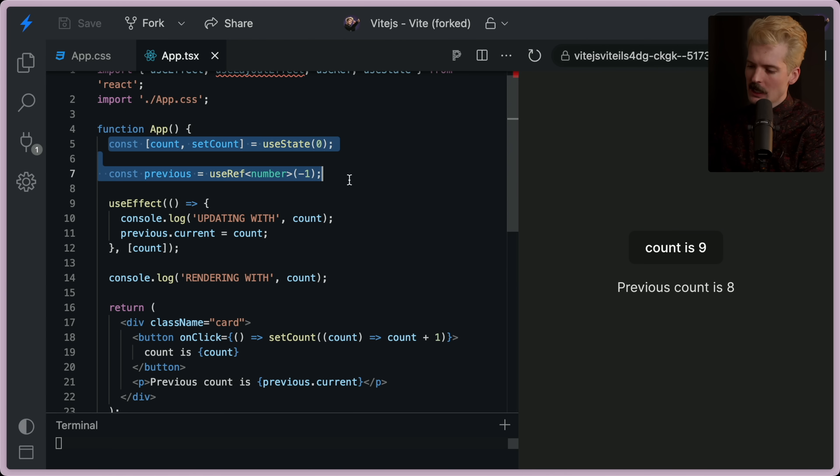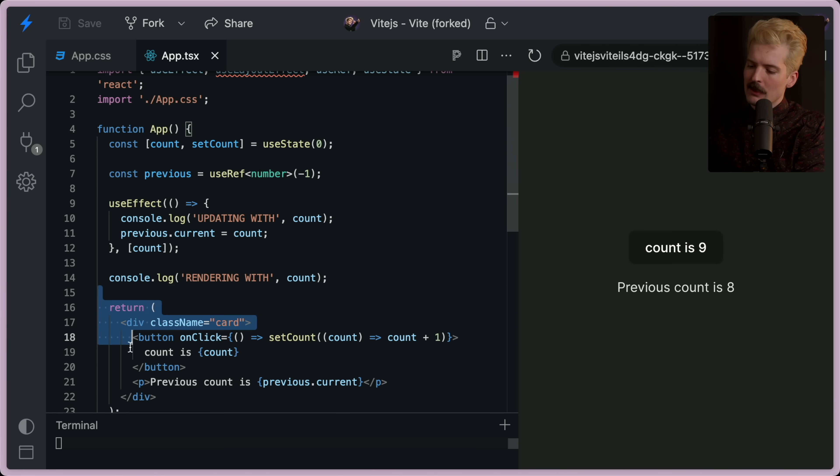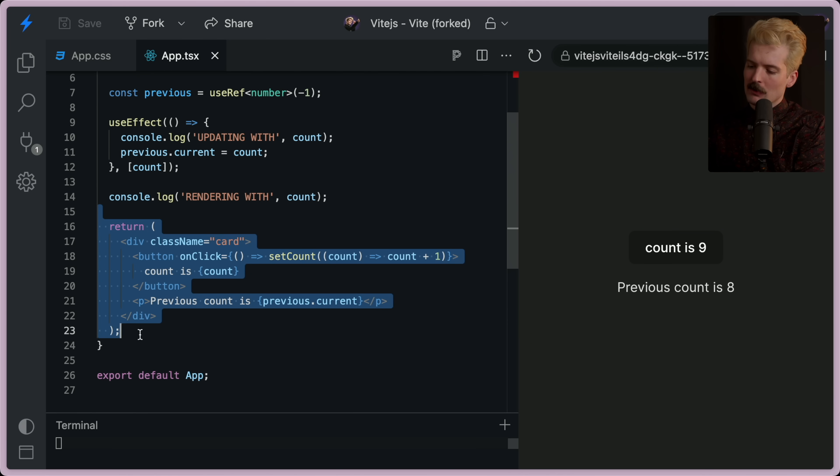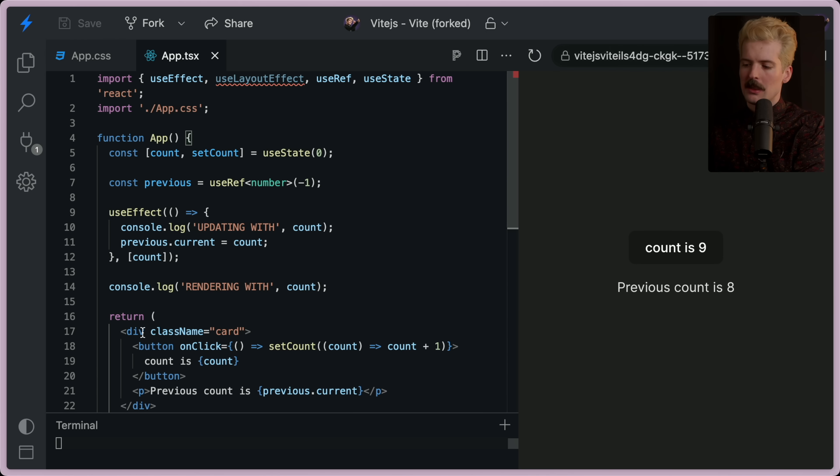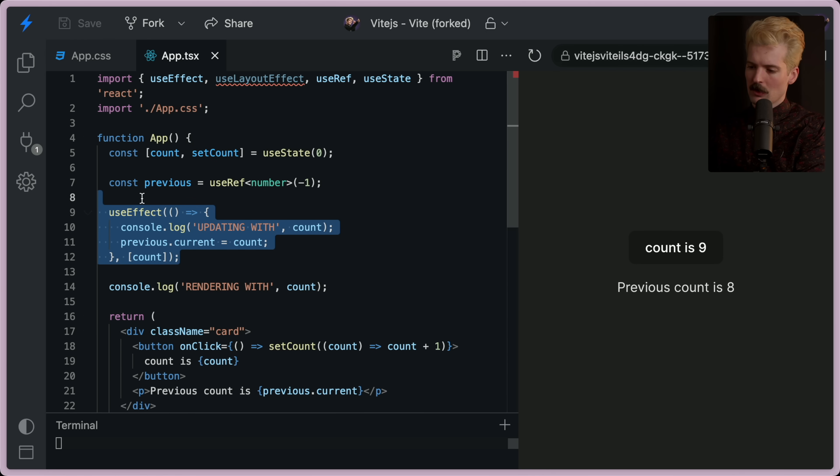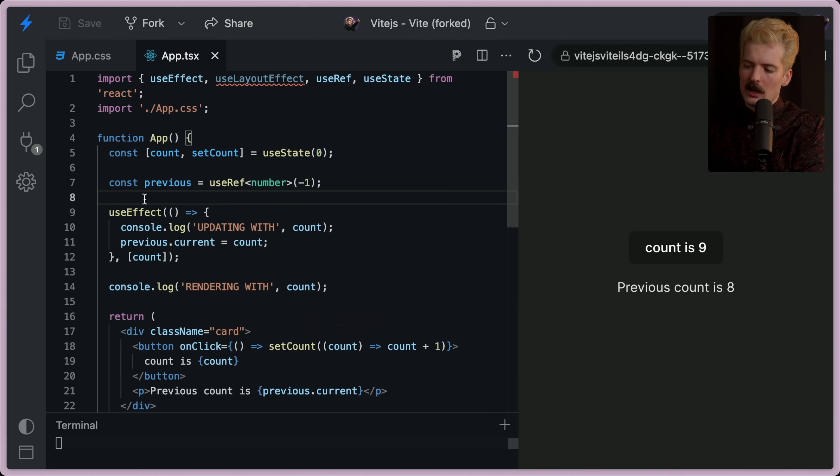So the state change runs, then the render runs. The reason for that is to make sure the user sees the change as quickly as possible. Then the effect runs, because this is what your new state should change elsewhere in your application.